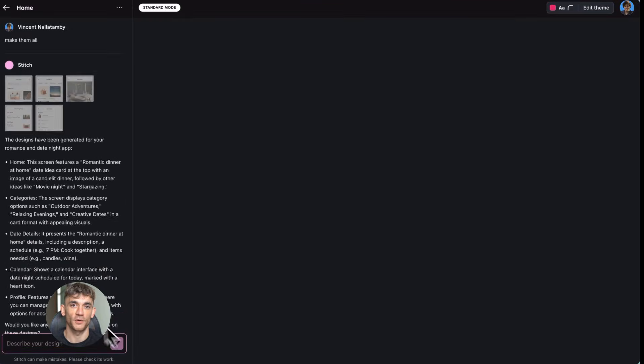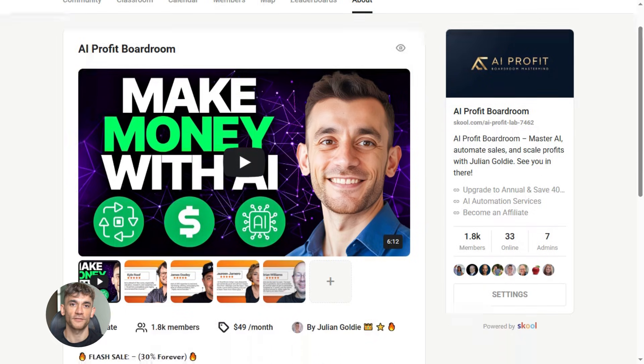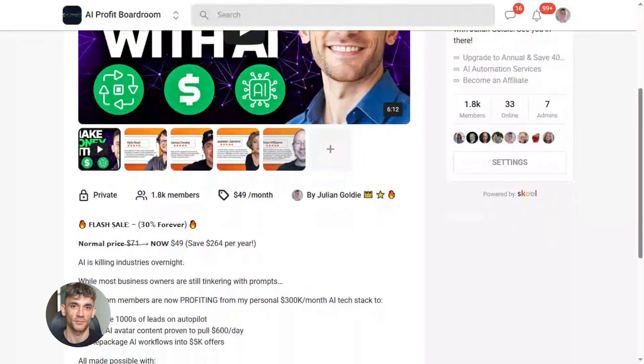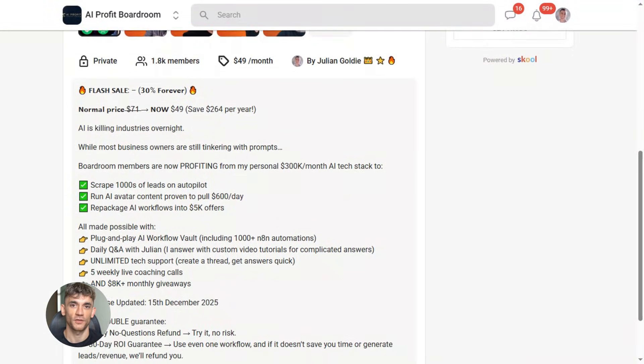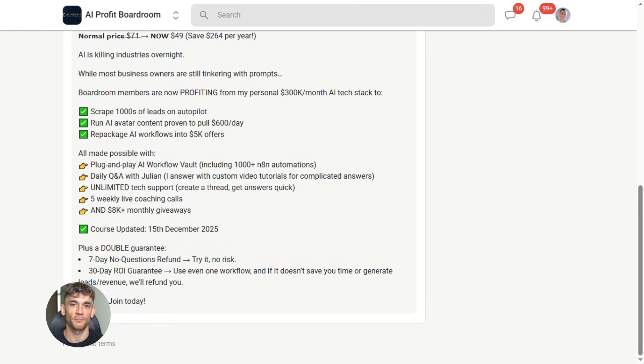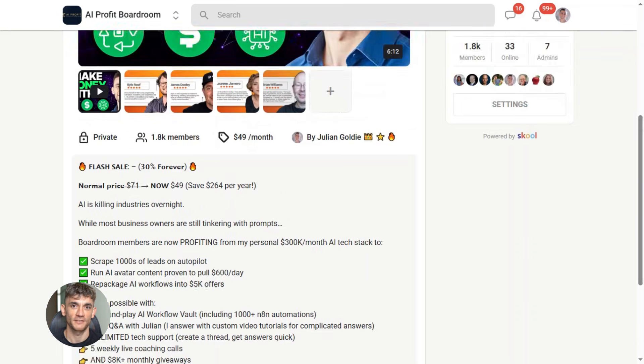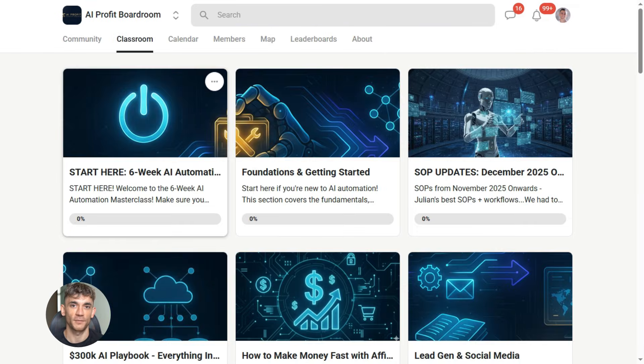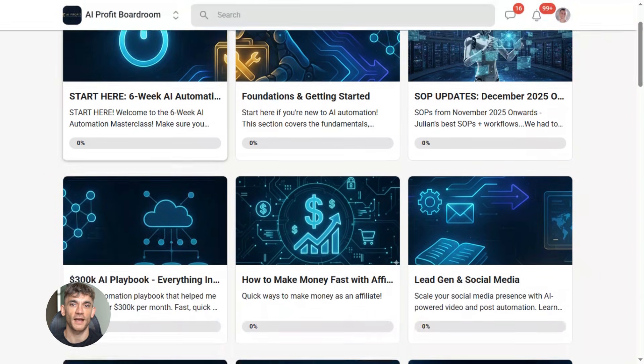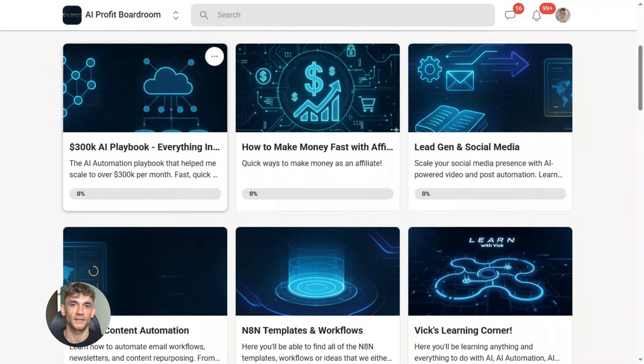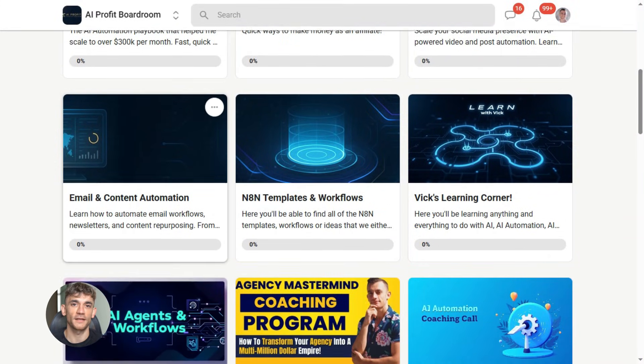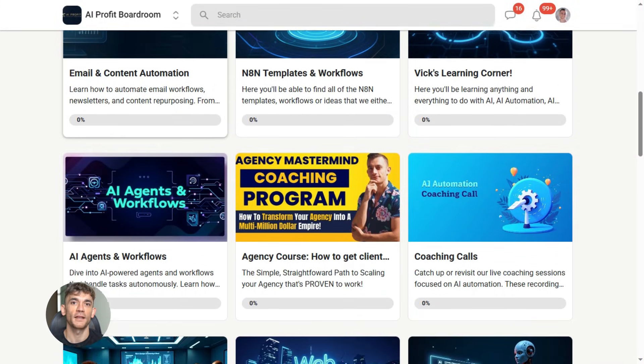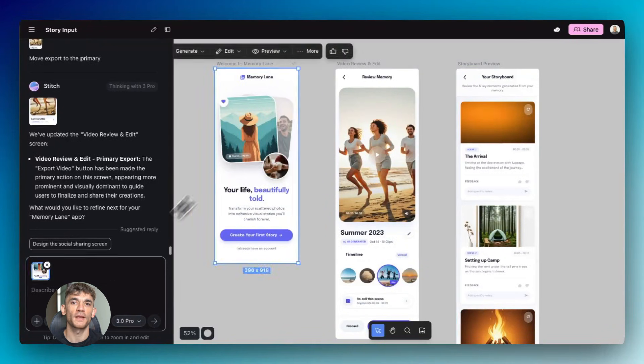Now if you want to dive even deeper into AI automation, I've got something special for you. I run a community called the AI Profit Boardroom, the best place to scale your business, get more customers, and save hundreds with AI automation. Learn how to save time and automate your business with AI tools like Google Stitch. Link is in the comment and description.